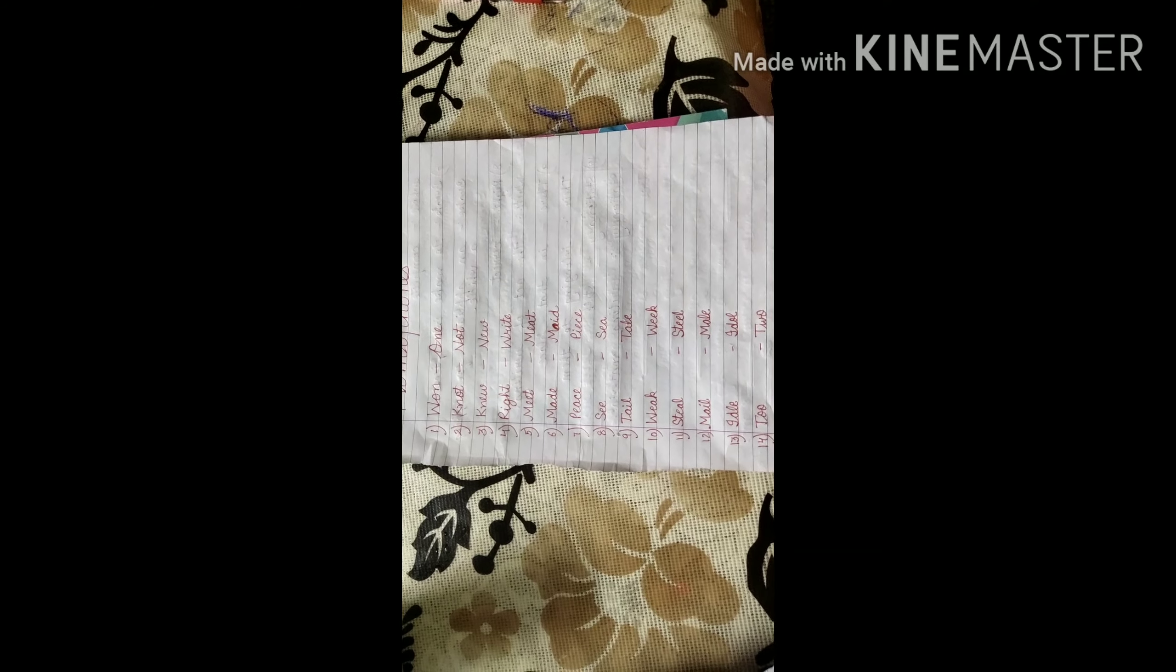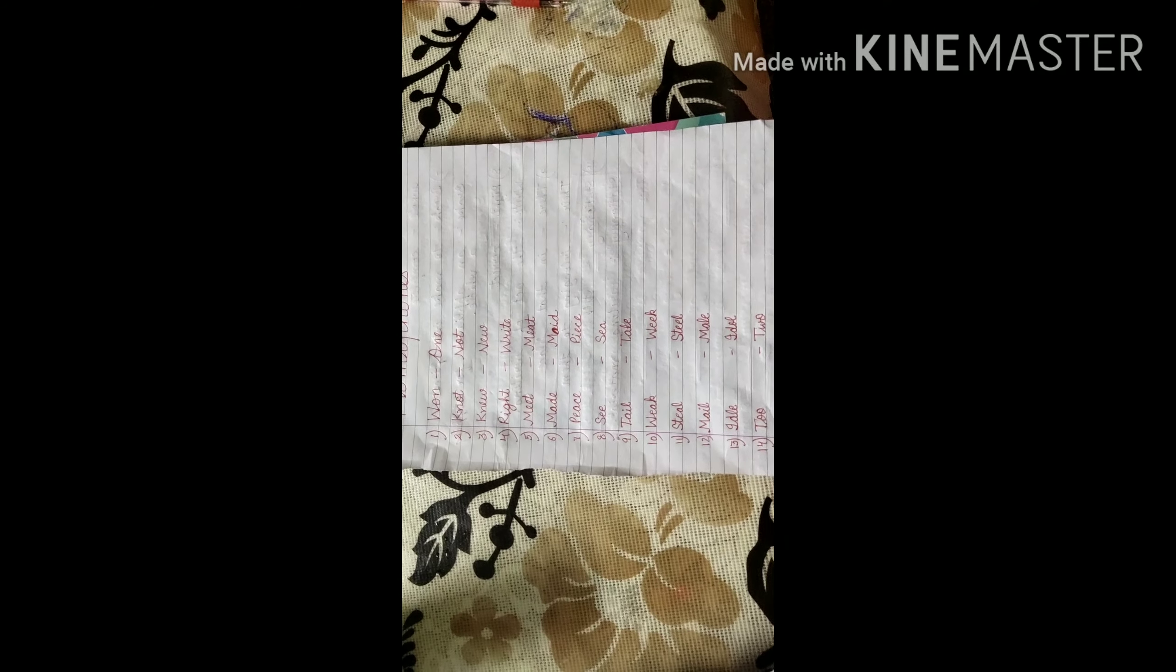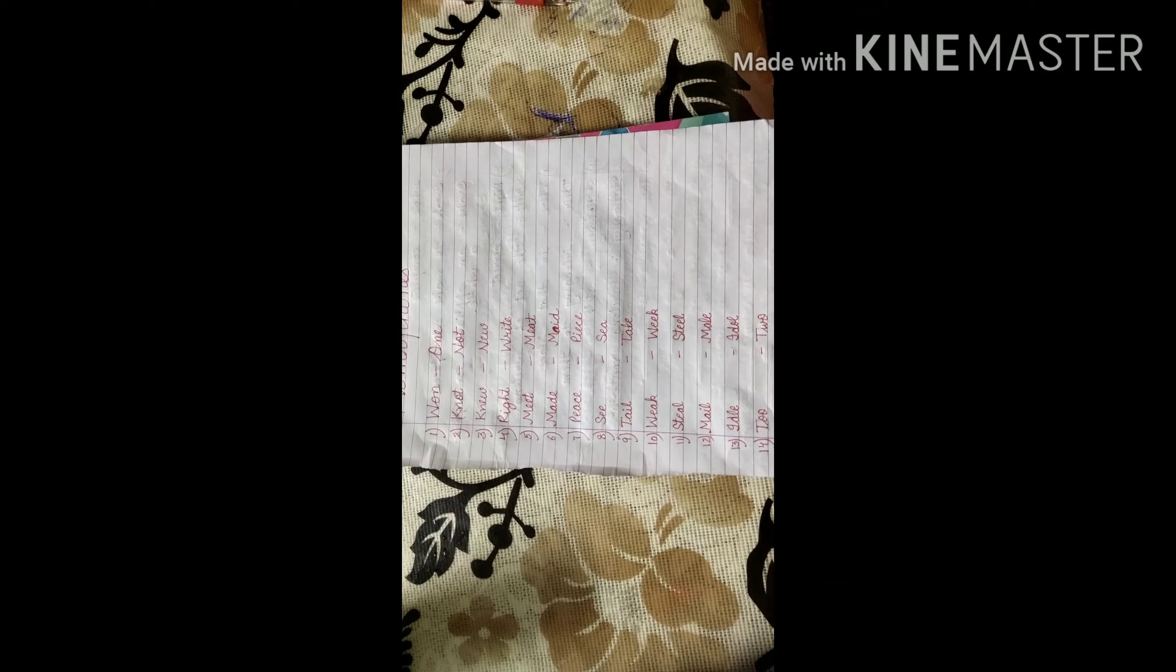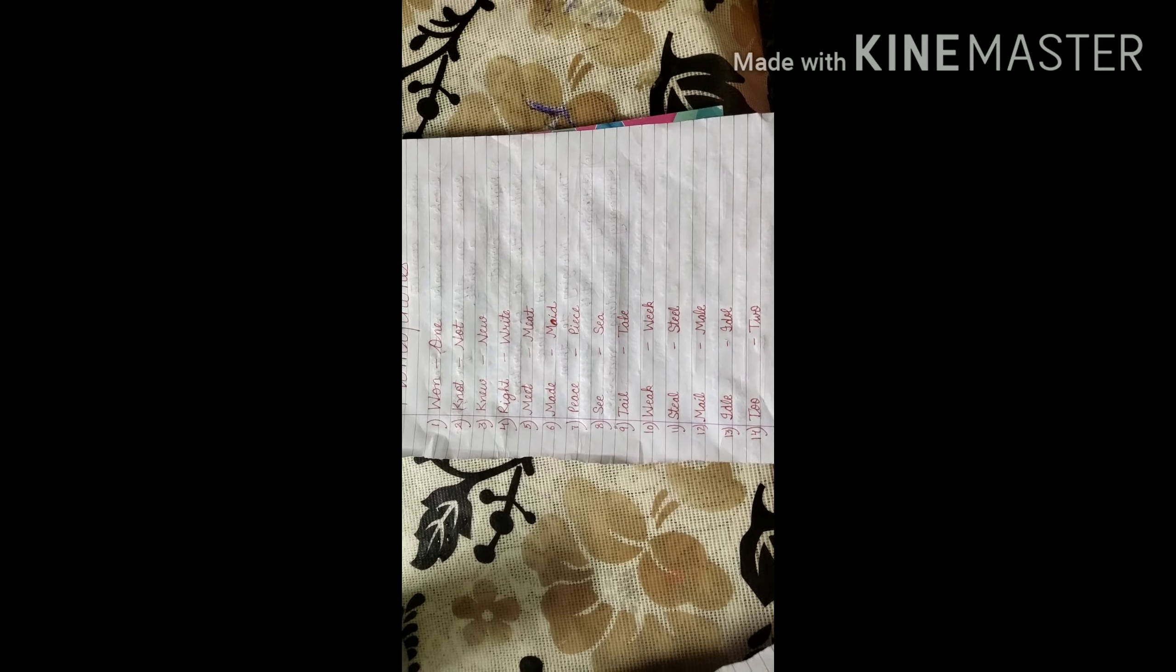Next one, see. I explained it to you. See. When you look something, see something. That is see. S-E-A, sea. It is an expansion of salty water. Next, tail, T-A-I-L, and tale, T-A-L-E. You did it. I told it to you as an example.